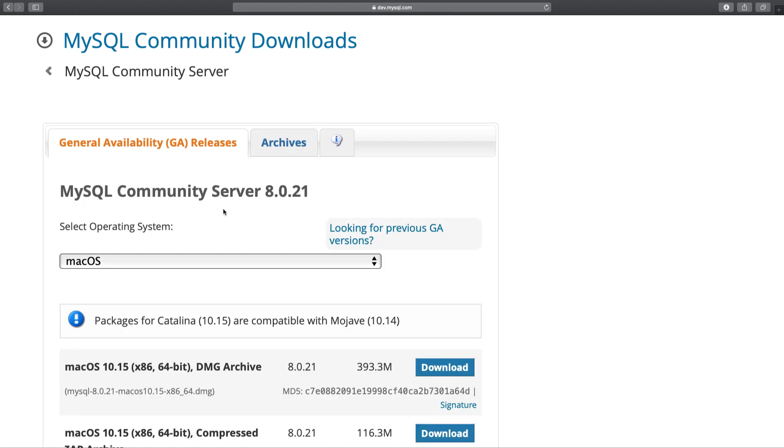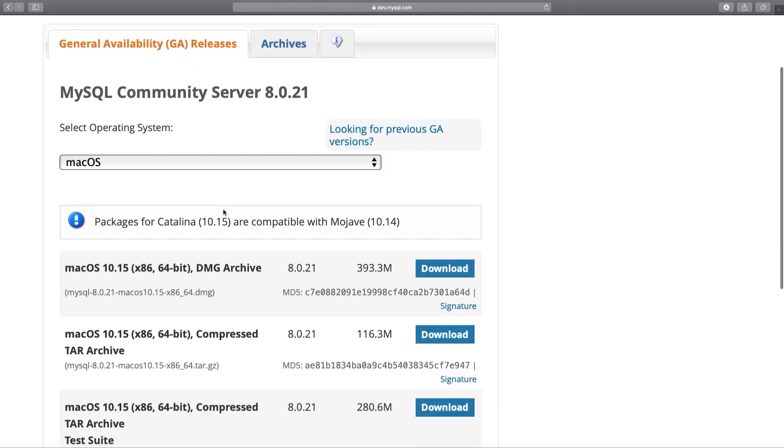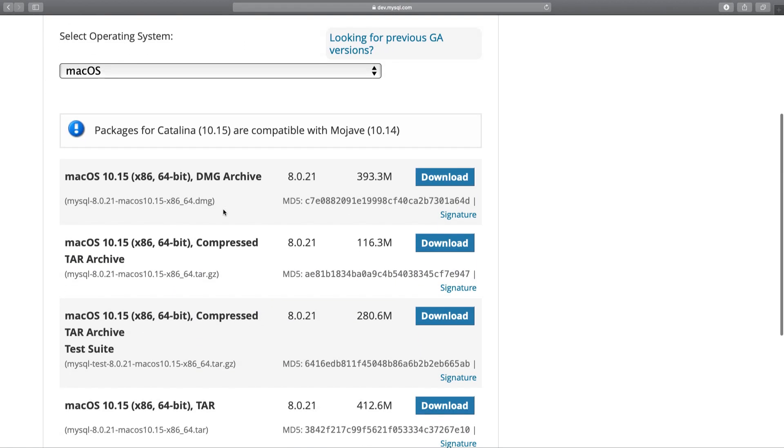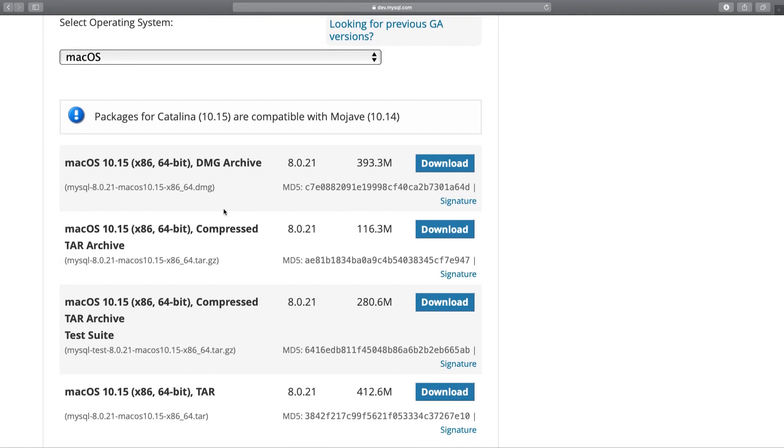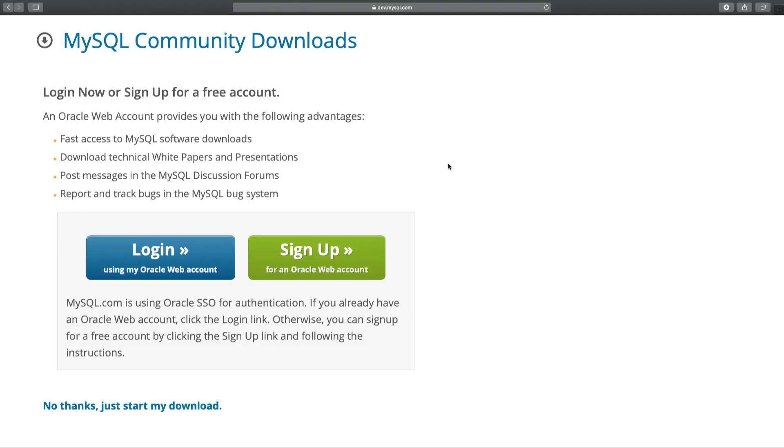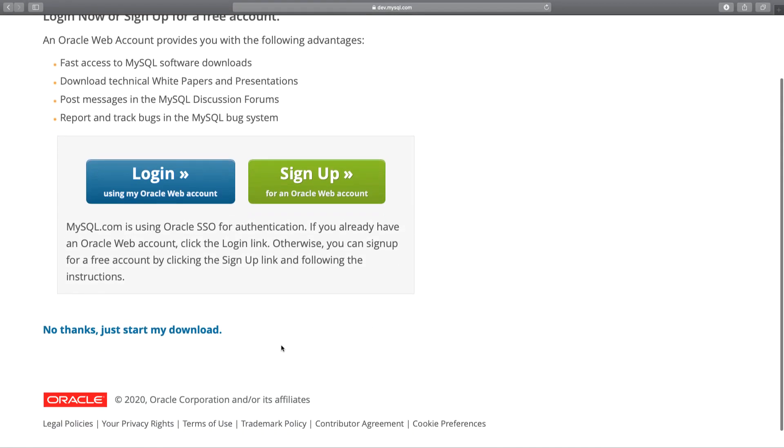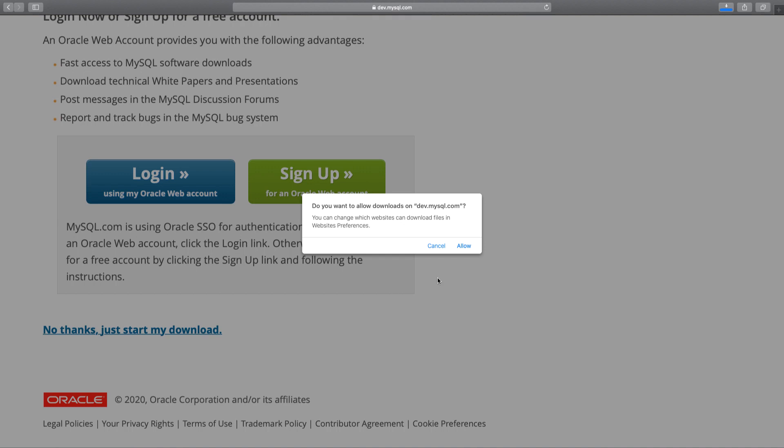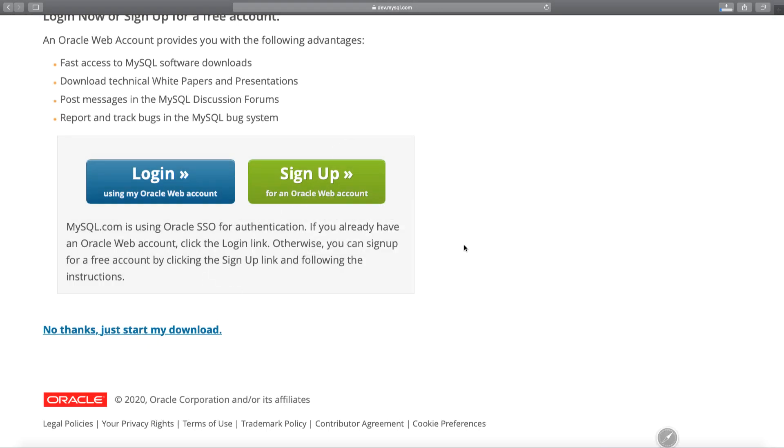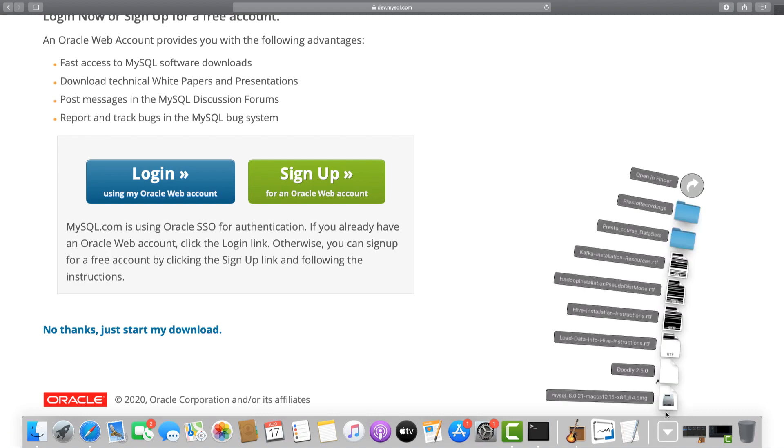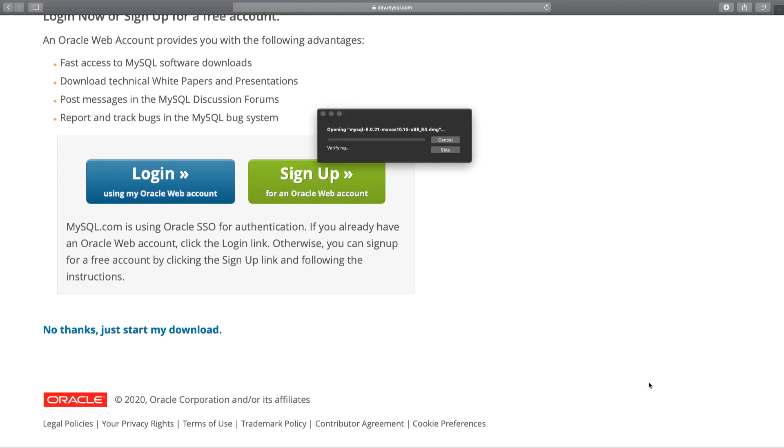Scroll down to find the right image for your computer. Since I'm using a Mac, I'll click to download the DMG archive file. Skip the login and just click on No thanks, just start my download. Once the download is complete, double click on the downloaded file to open it.